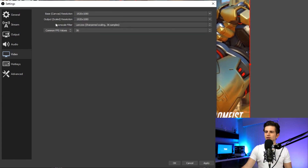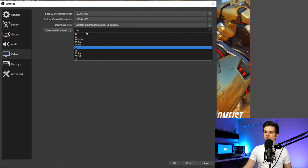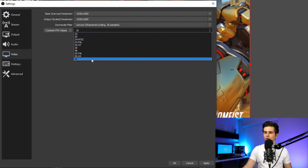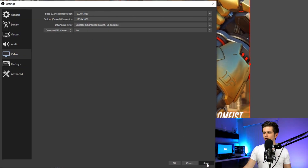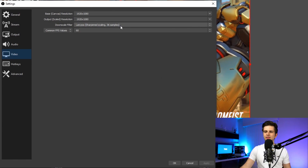Then the common FPS values. Since it's a game you are recording, it's highly recommended to select 60 right here, because it will be much smoother to watch. Let's quickly click apply so we don't lose the settings.